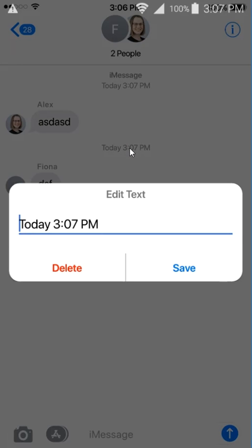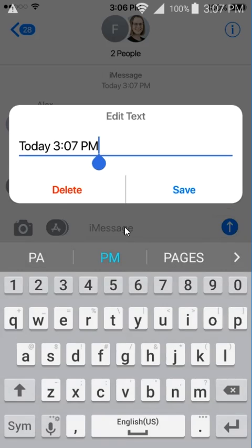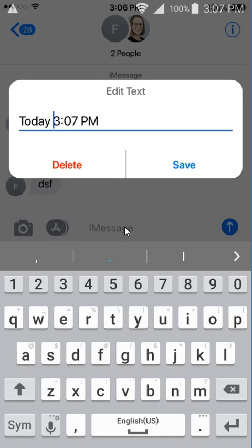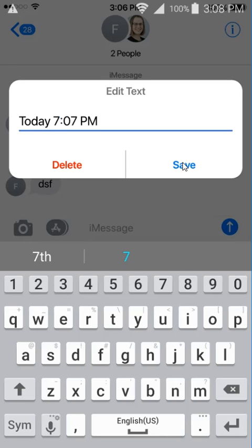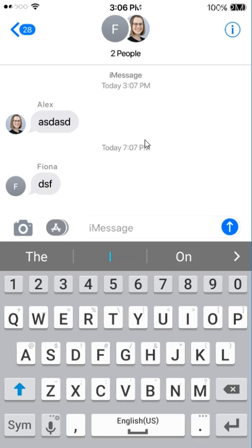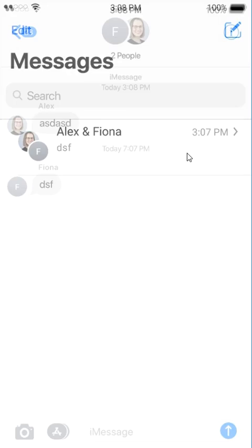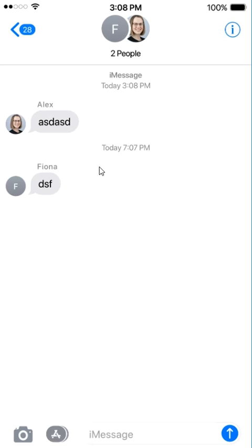Now if I hold on to this text box or to this text, I basically get the ability to edit. So now I can edit the time here into something else. Let me just do 5, for example, or 7, and save, and then it will get saved at 7:07 PM. If I go back, you can see that this has been saved.